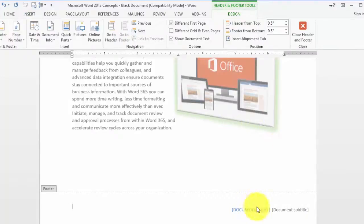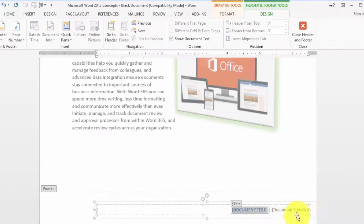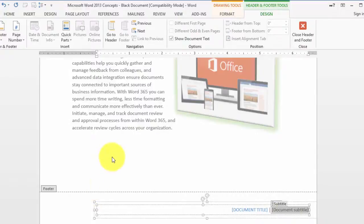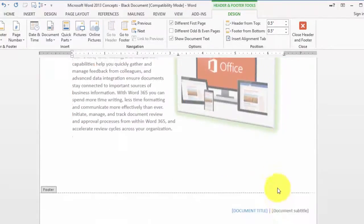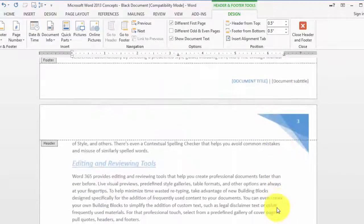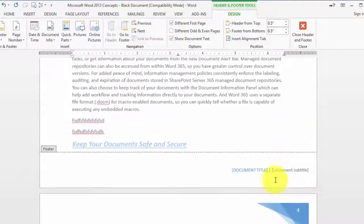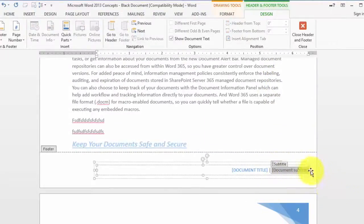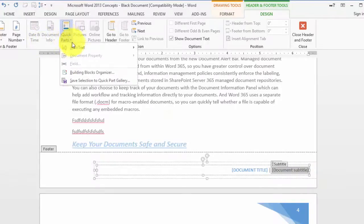Pick the footer and it says it's going to insert the document title, the subtitle, and you can insert whatever else you want in there. Those, by the way - the document title or subtitle - are simply a field that I mentioned just a moment ago under the quick parts.